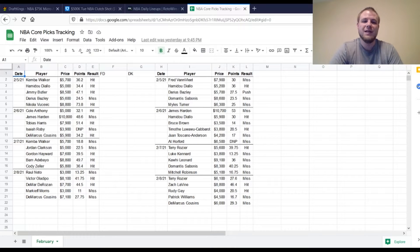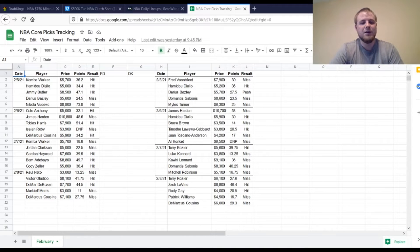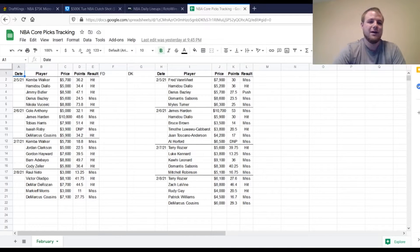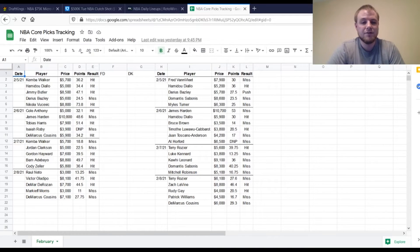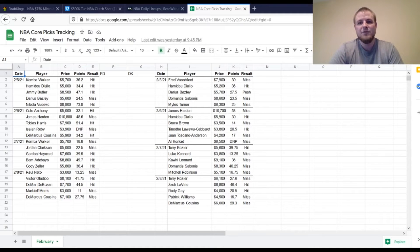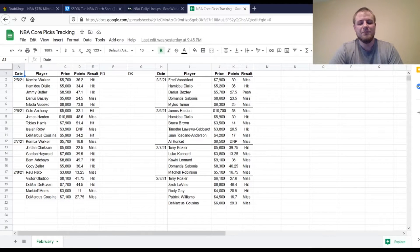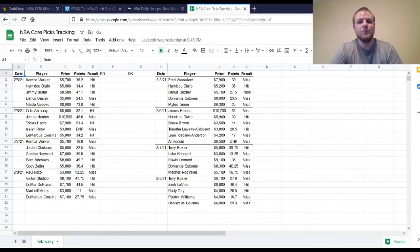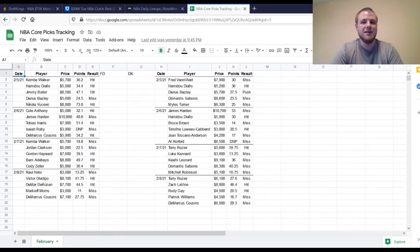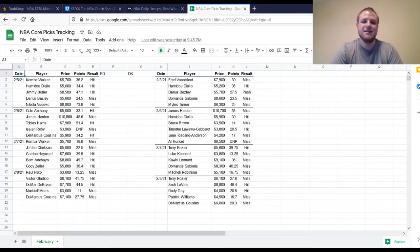But before we get into it, we'll talk about yesterday's results real quick. A little bit of mixed results overall here. First off, at point guard, I had Raul Neto, $3,000. Only gave us 13.25 points, so that was a miss. Wanted him to get to at least 15. Thought he could get to 18 or 20. It did come out before the game that he was only going to be limited to 18 to 20 minutes. I did make a comment on that on yesterday's video just to give you guys a heads up.